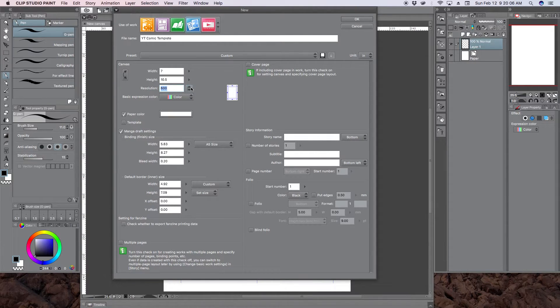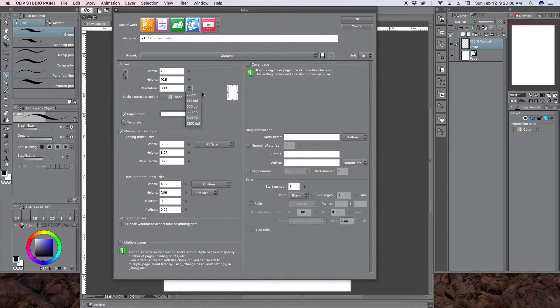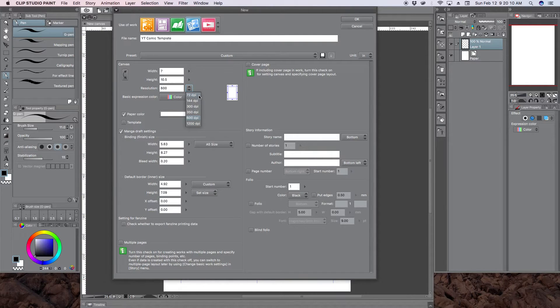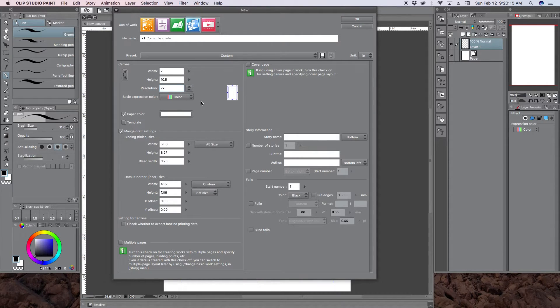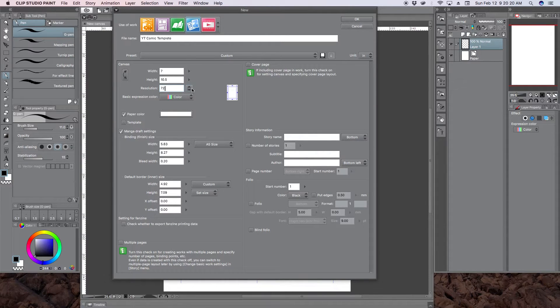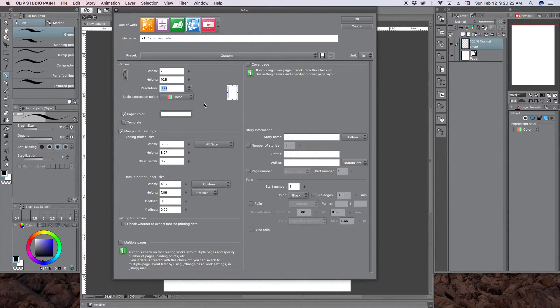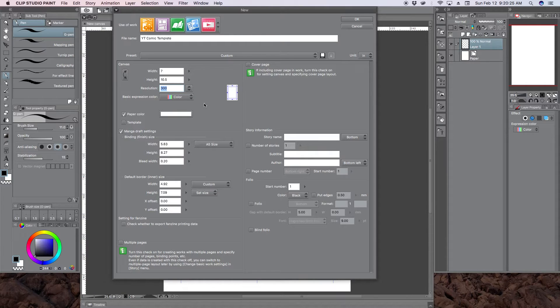But I will suggest though that if you are thinking I'm only going to do web comics so all I need is 72, but if my web comic becomes successful I'll then put it in print, what I would suggest to you is to work in 300 and scale it down. Because you can always scale down, but scaling up becomes very pixelated.